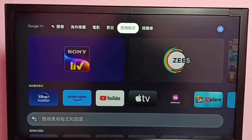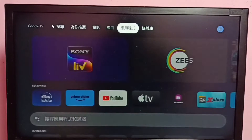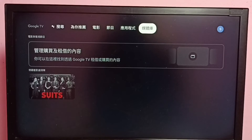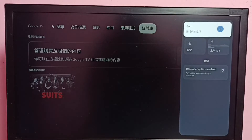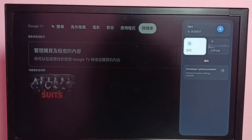First we need to go to Settings. Go to the right side, then select the Settings button.